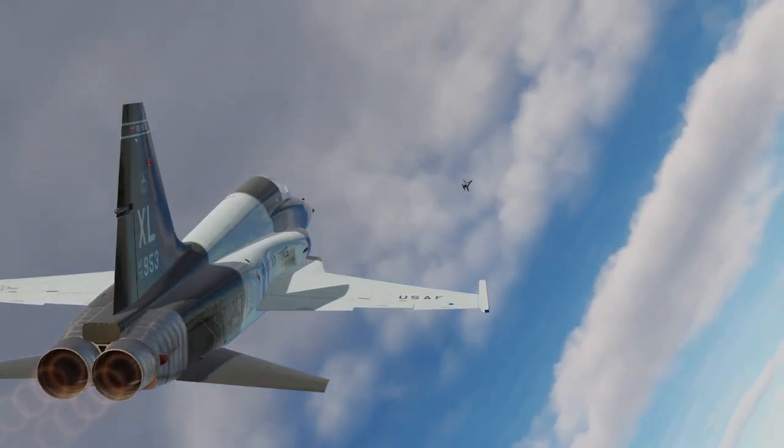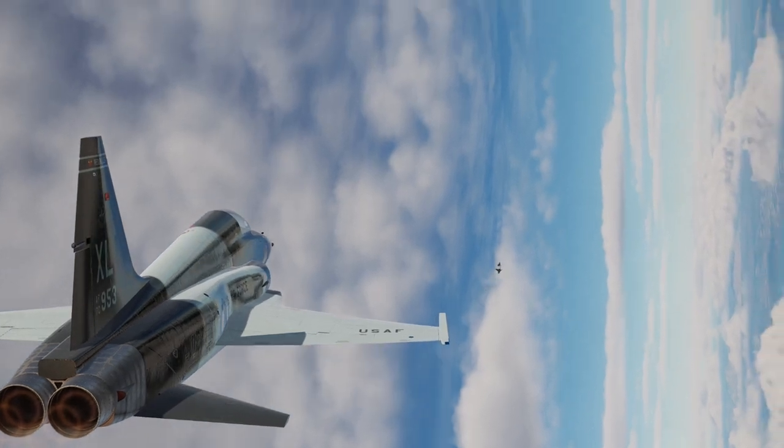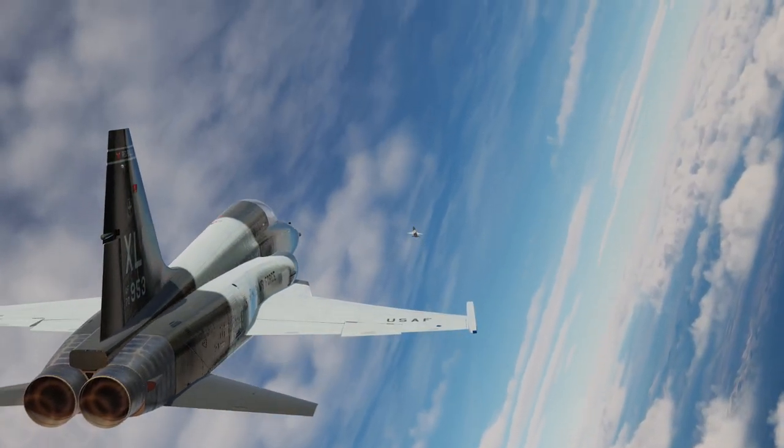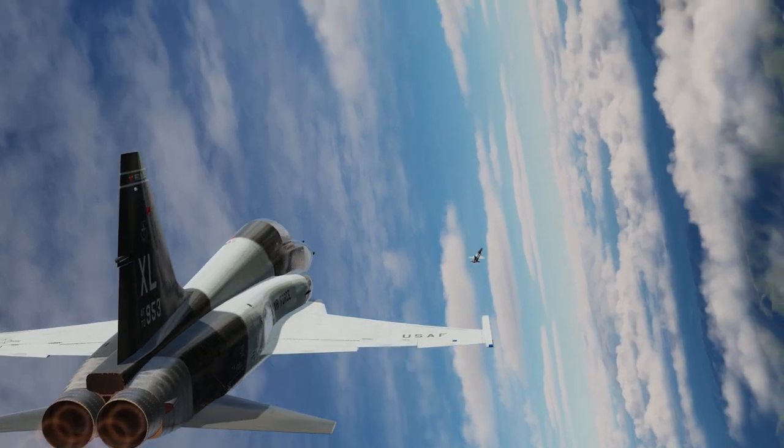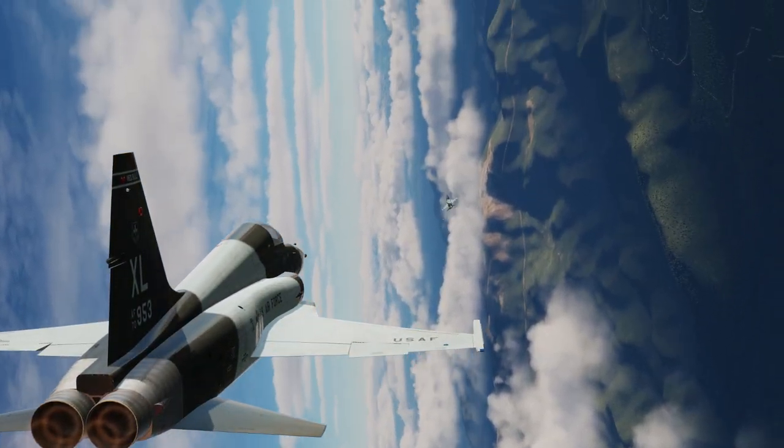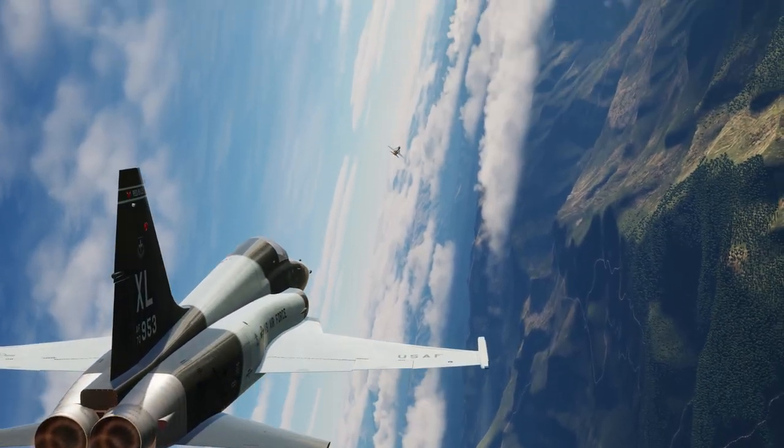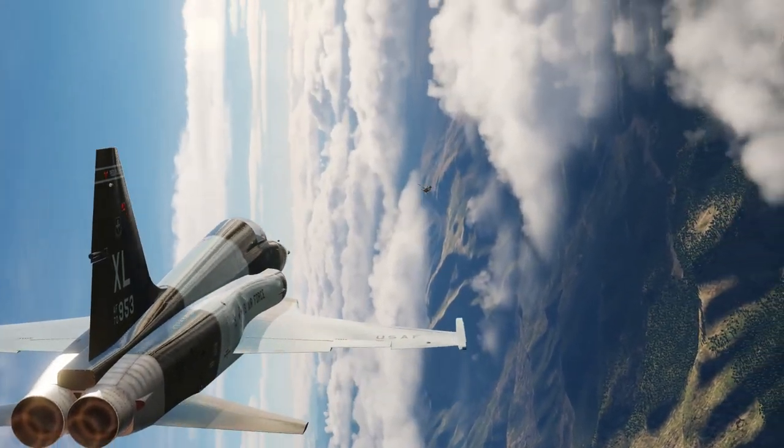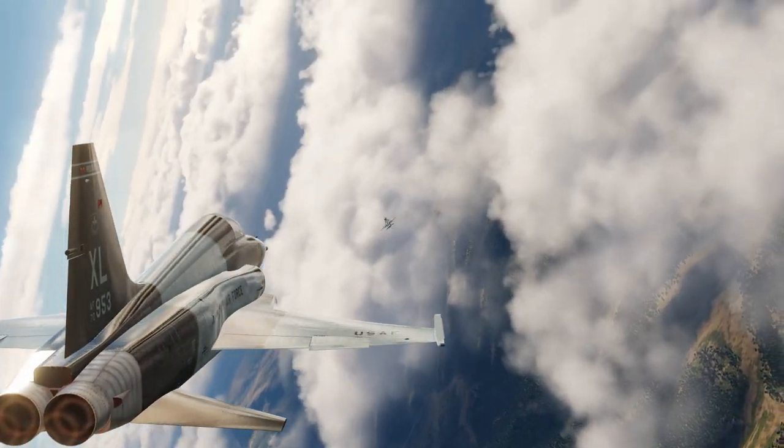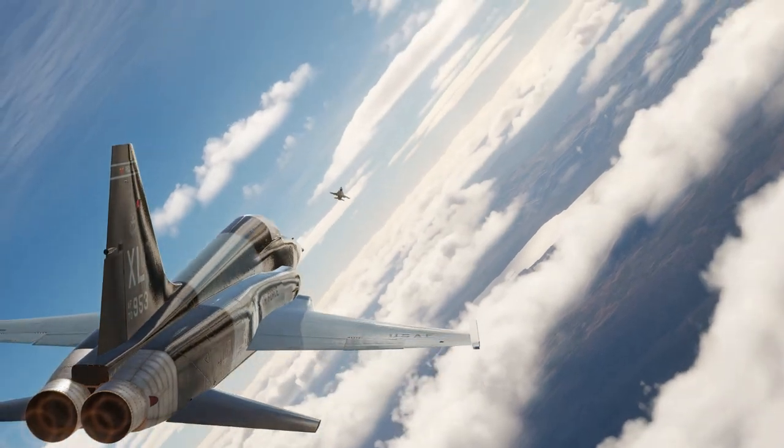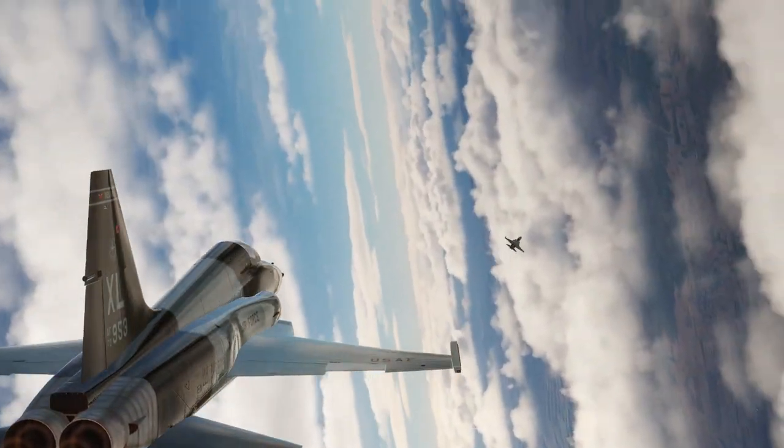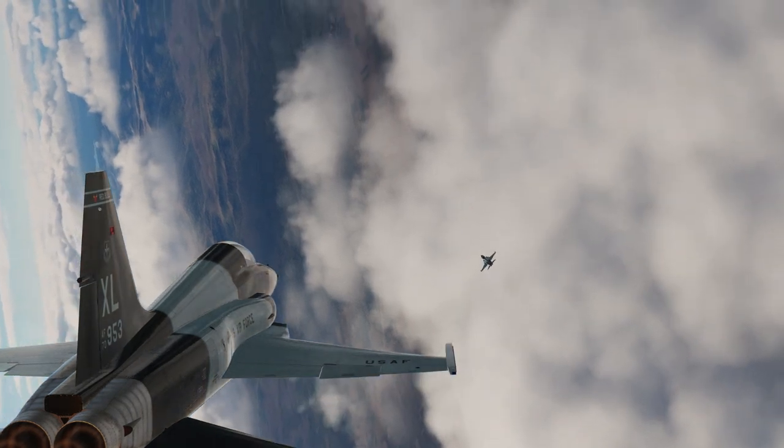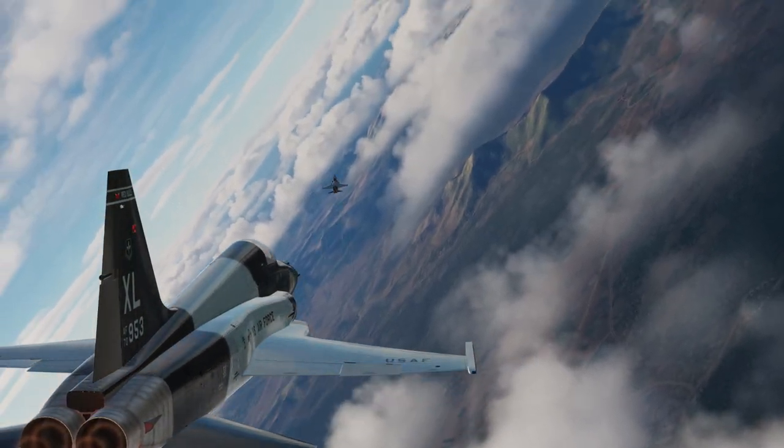All I do here is an unloaded roll to get my lift vector off the bandit and then I follow up with some gentle back stick pressure. Then I just repeat in the opposite direction. This is why the unloaded roll is important. It gets me onto a new plane of motion quickly, which makes it harder for the bandit to follow. You can see just how difficult it is for the bandit to get a good shot while doing several of these OOPs. And they don't cost a lot of energy.